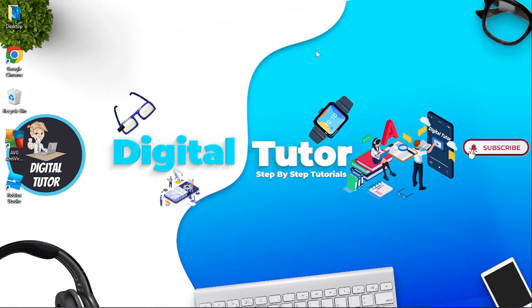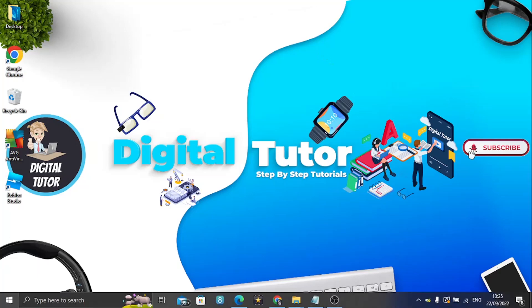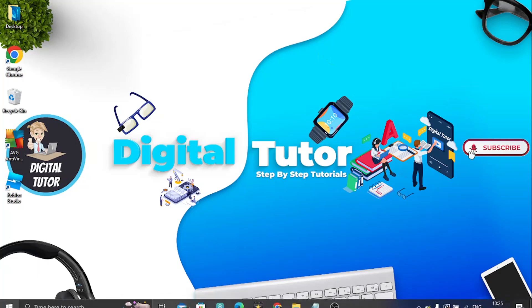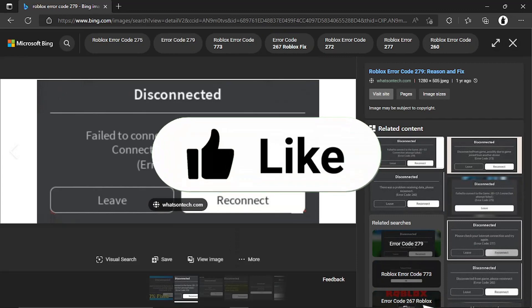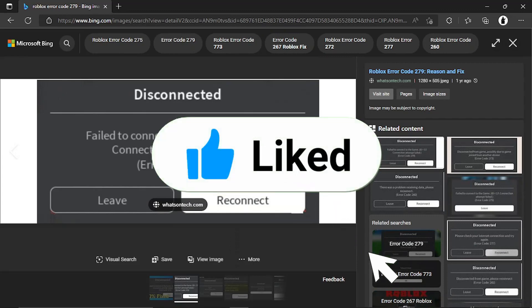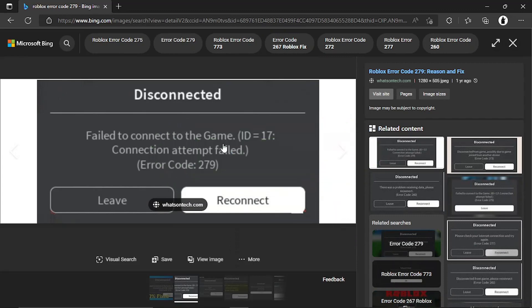In this video I will show you how to fix the Roblox error code 279. So if you're trying to play Roblox and you get an error code that looks like this, where it says failed to connect to the game error code 279, there is a fix for this. It's very simple to do but there are a few steps you need to follow, so make sure you pay close attention and don't skip ahead through the video.